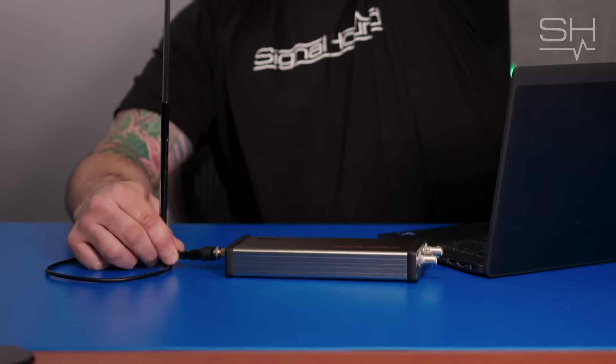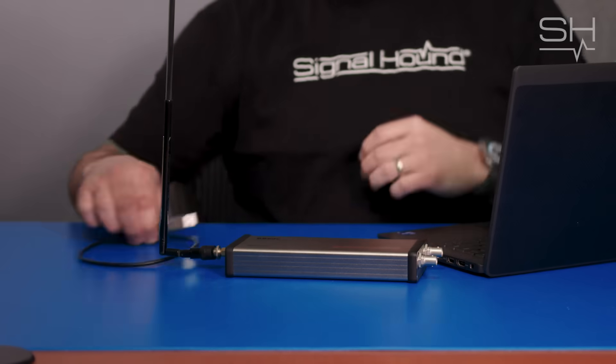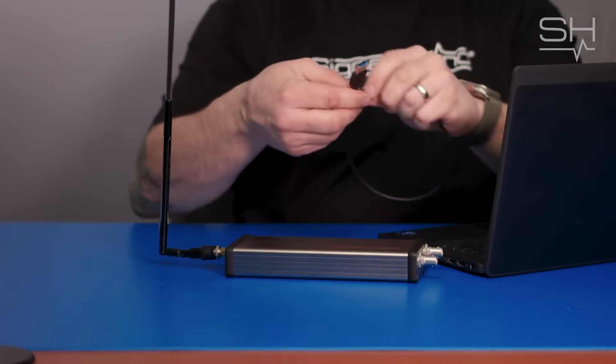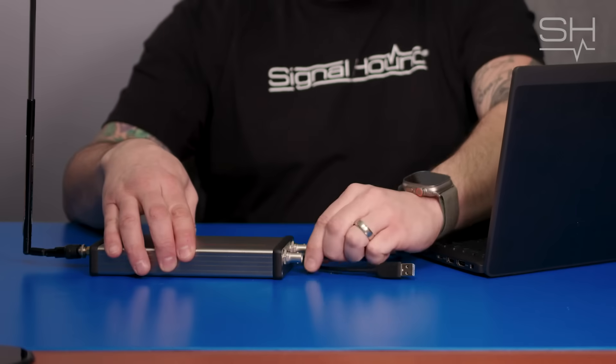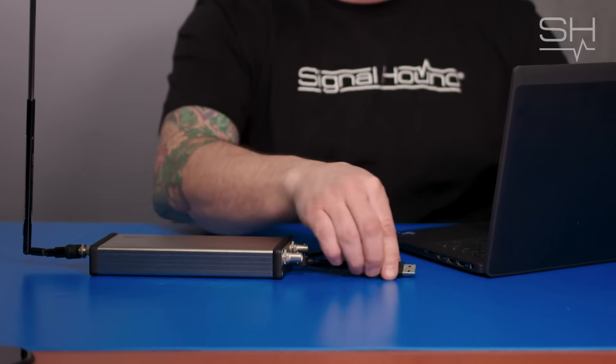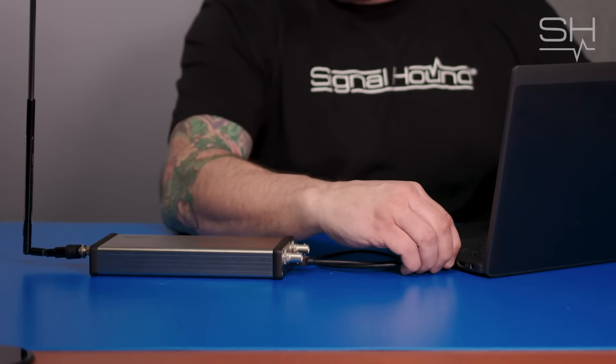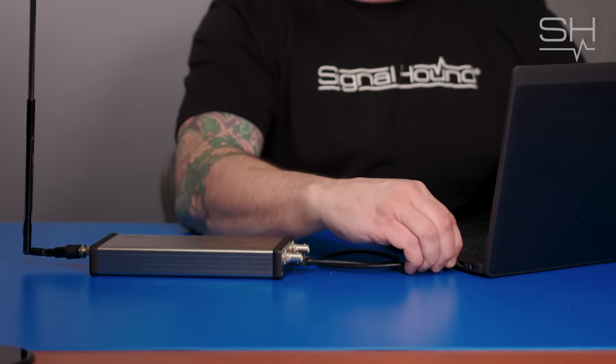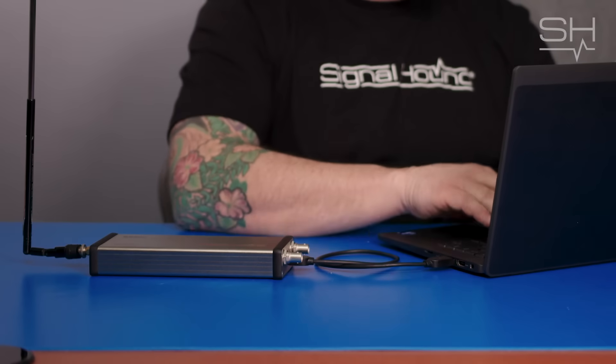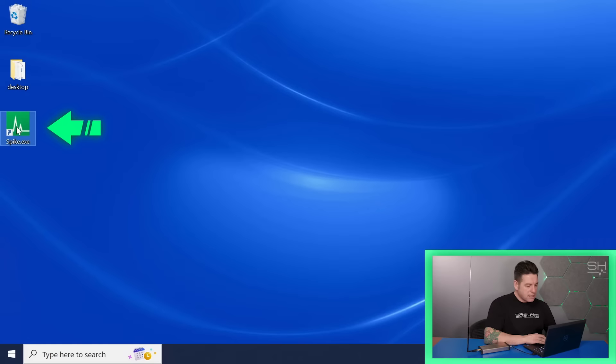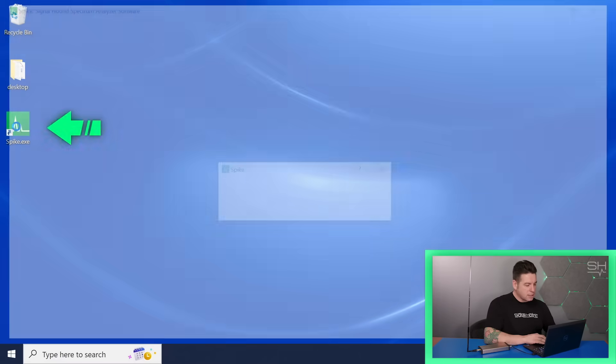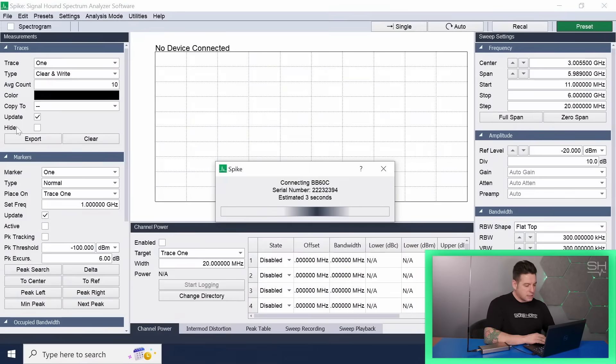Once you have the source or antenna connected using the included USB cable, attach the cable to the BB60C and plug the unit into an open USB port on your PC. Now, open the Spike software and it should auto-detect all signal hound devices.